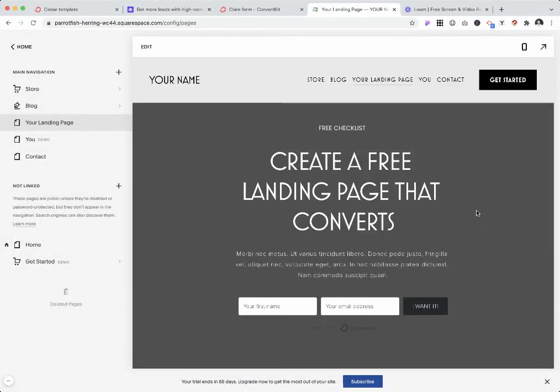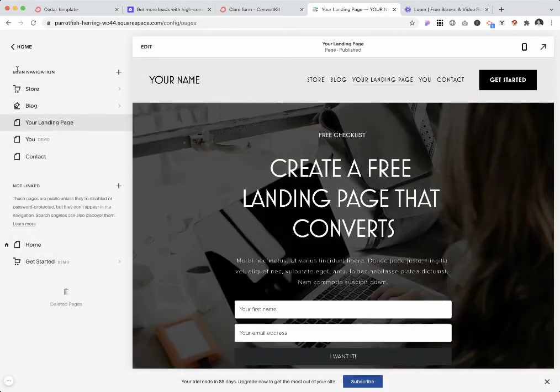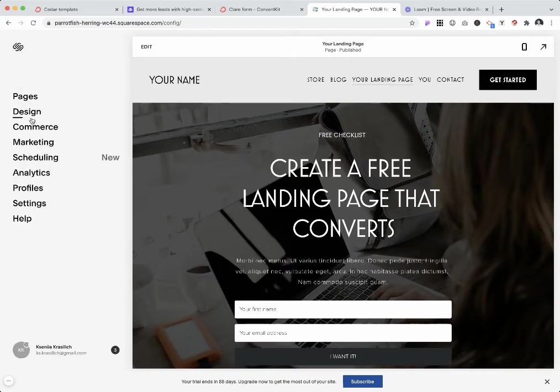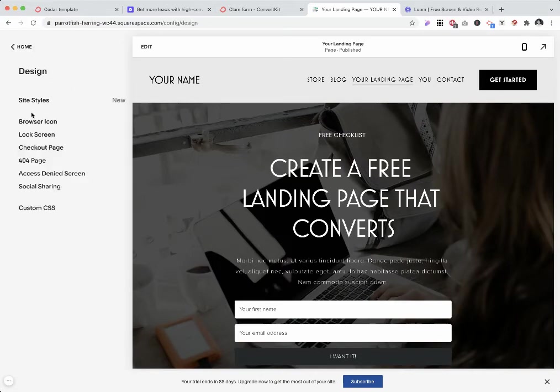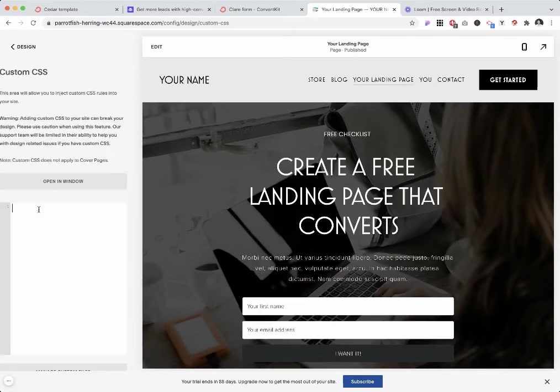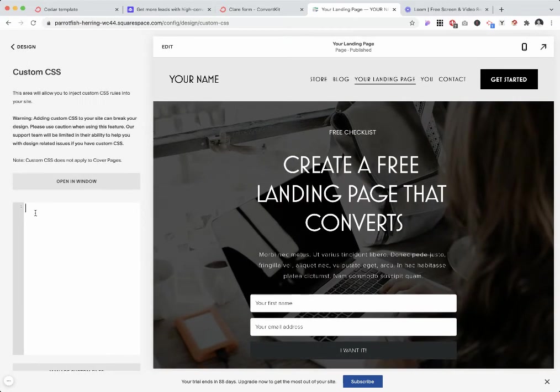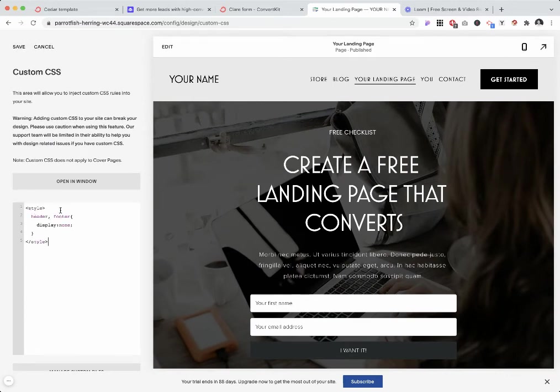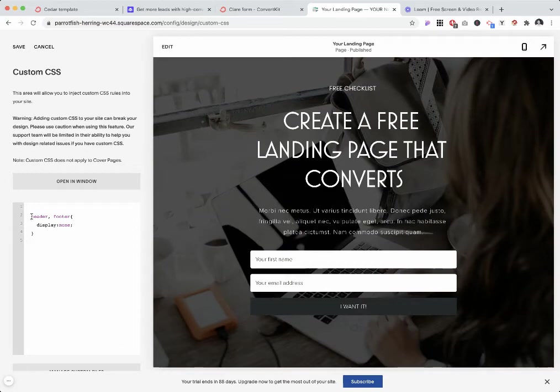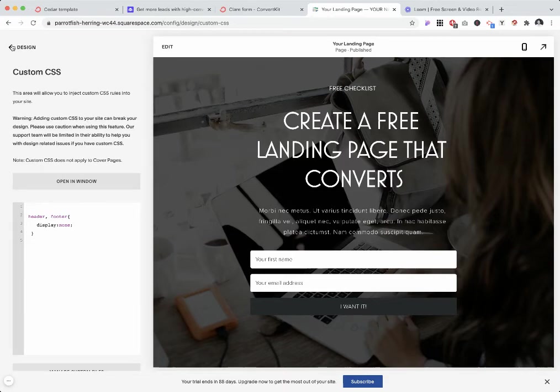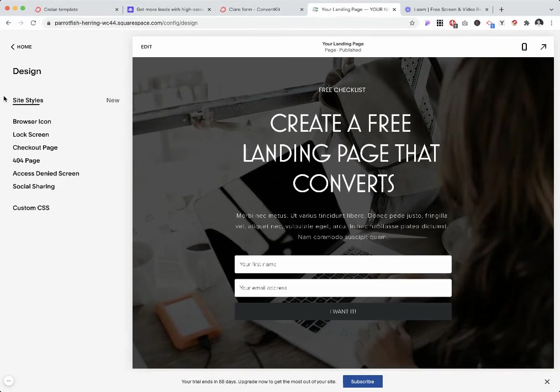I'm just going to remove this and save. The next one would be to go to Design, go to Custom CSS—you don't need the style tag over here—just press header footer display none and click save.